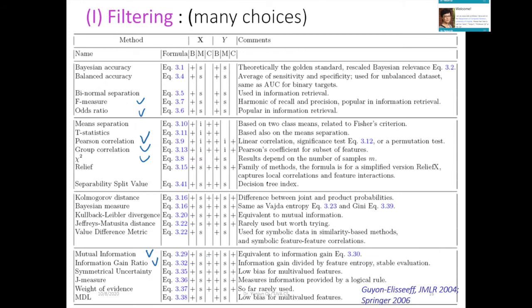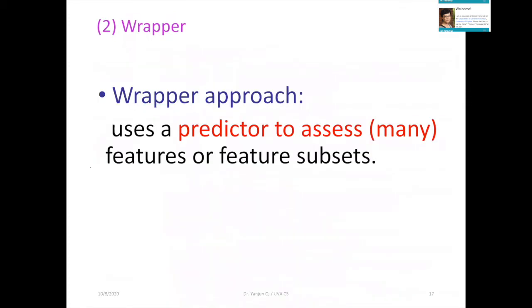There are really many different kinds of filtering methods, and scikit-learn provides a lot of them. The most classic ones people use are chi-square and mutual information — mutual information is used a lot in text feature selection. They have different properties and different pros and cons.